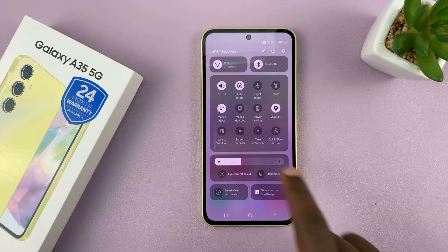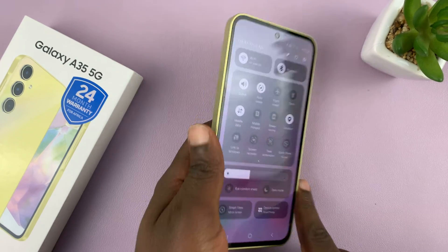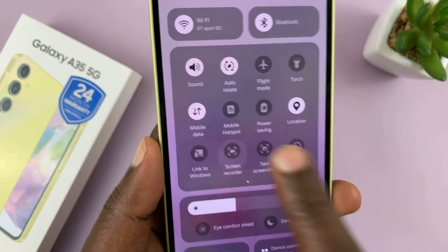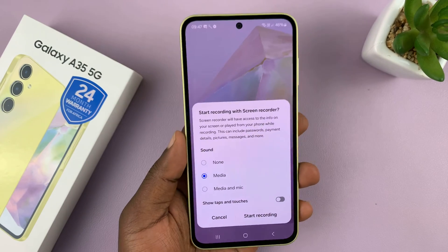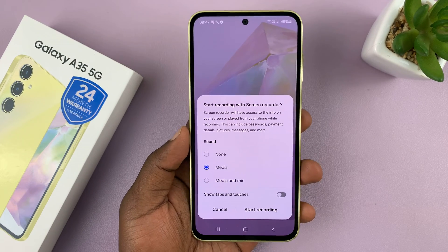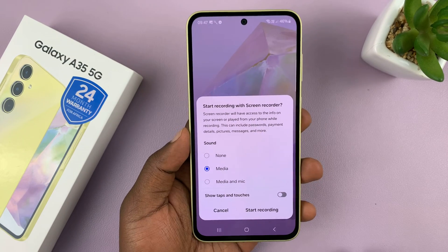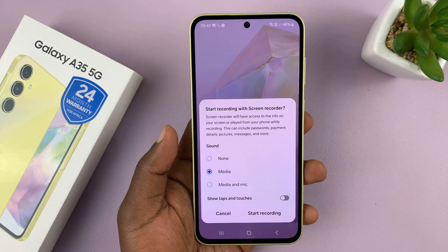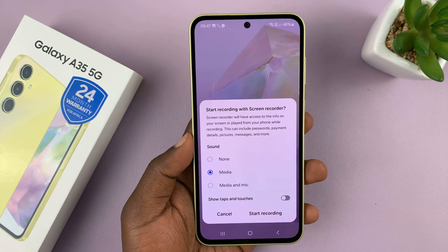You can see mine is right there — it says screen recorder. Simply tap on that, and it launches a little window where you can choose how you want to record your screen.